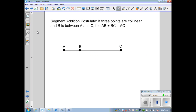Now defining the Segment Addition Postulate. If three points are collinear — in the diagram I have A, B, and C all on the same line — and B is between A and C, then B must be collinear. B cannot be above or below the line; it has to be on the line, set in between A and C. Then the length of AB plus the length of BC must equal the length of AC.